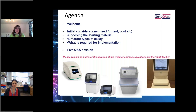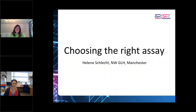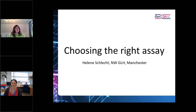I'm Professor Sandy Deans, Director of GenQA, and I have great pleasure in introducing my colleague Helene, who is the Lead Clinical Scientist for Solid Tumours at the North West Genomic Laboratory Hub based in Manchester. So Helene, over to you please.